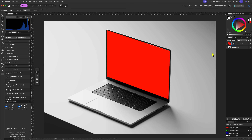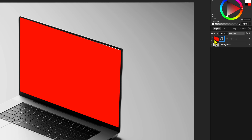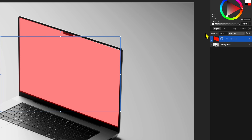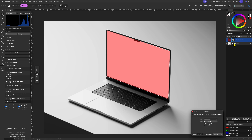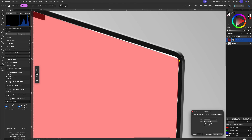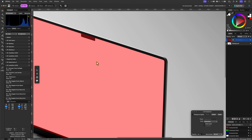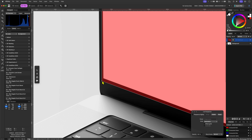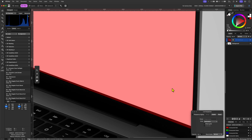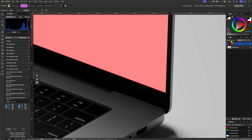To fine-tune it I'll select the image layer and lower the opacity to make the imported image semi-transparent. Now let's open the perspective filter again and zoom in to each corner to adjust the nodes so that everything fits perfectly with the screen.